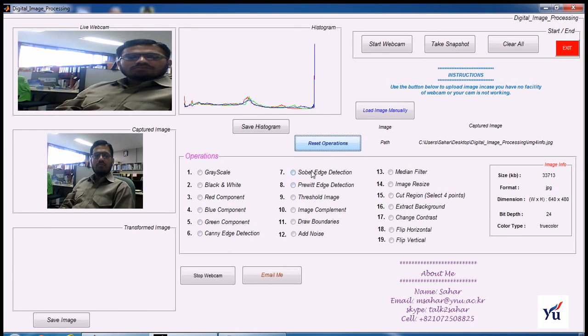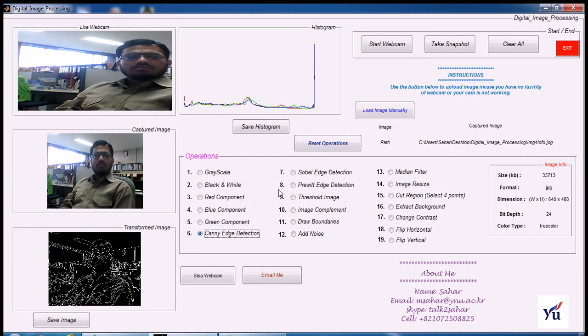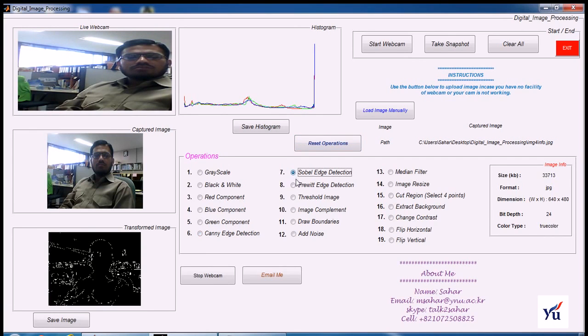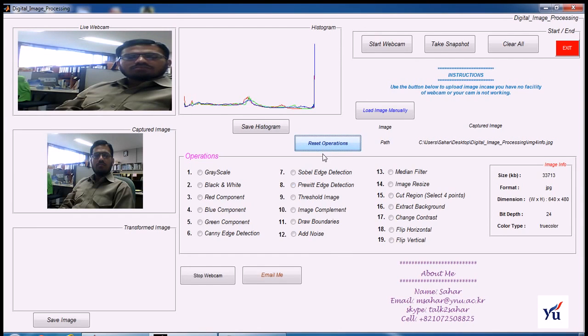Now you can perform various edge detection operations like Canny detection, Sobel edge detection, and Prewitt edge detection. First is Canny detection, Sobel, click on Sobel, Prewitt edge detection, and last one Prewitt edge detection. And then you can reset your operation.